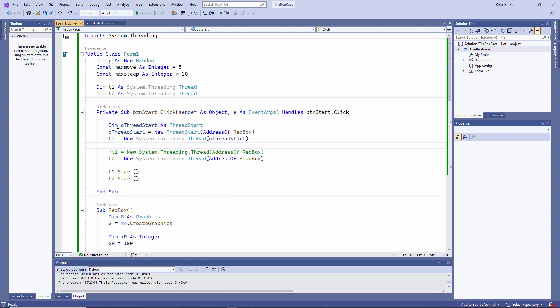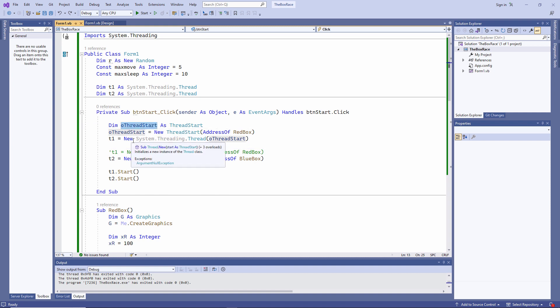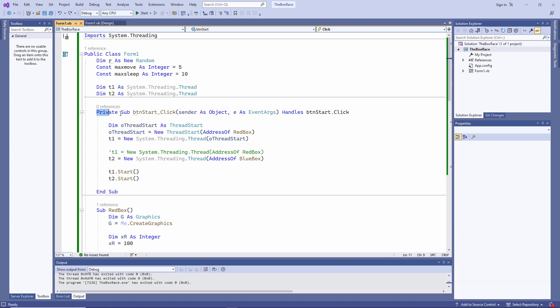In this case, OThreadStart is a delegate object. It's an instance of the ThreadStart class. It's actually an intermediary, a middleman if you like, between the program being called, in this case, the red box procedure, and the program that's making the call, in this case, the program that runs when I click on my button. Why the middleman? Well, behind the scenes, the ThreadStart delegate takes care of all the necessary plumbing, to ensure that red box runs on a separate thread.